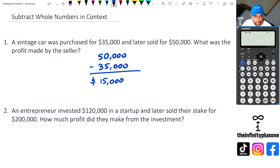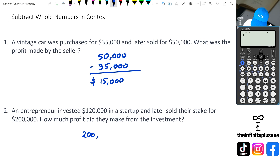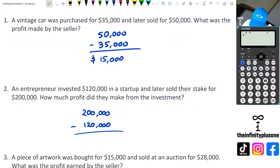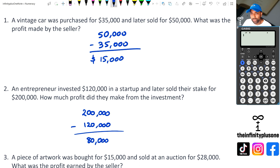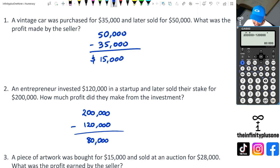Looking at question two, we've got an entrepreneur that's invested $120,000 and later sold their stake for $200,000. How much profit did they make from the investment? So we've got $200,000 take away $120,000, and what we've got is $80,000 as the profit. You are allowed to use a calculator — so you might just go $200,000 take away $120,000, and there's your $80,000 right there. So the profit they made is $80,000.